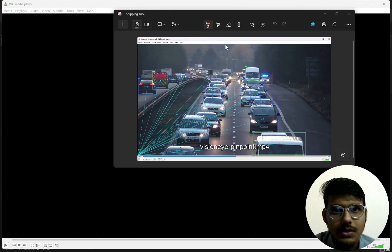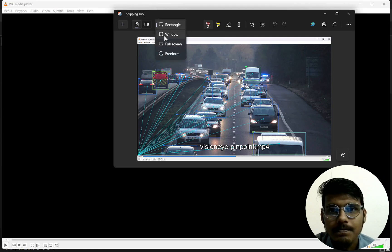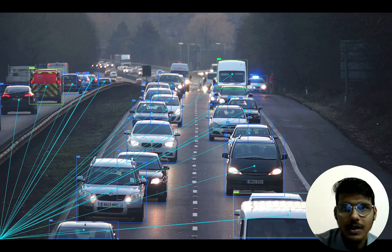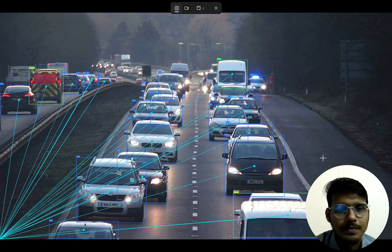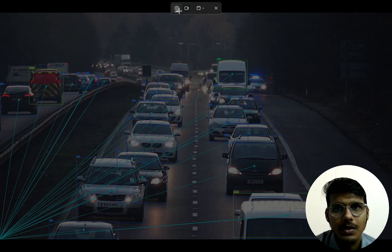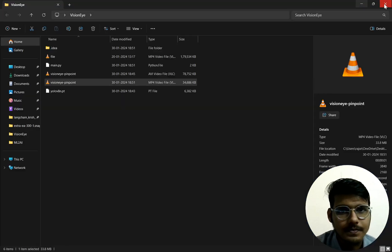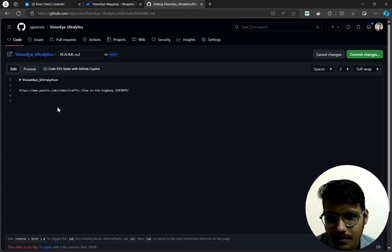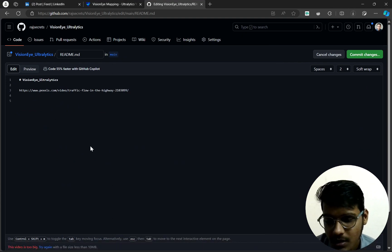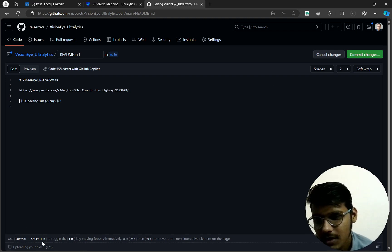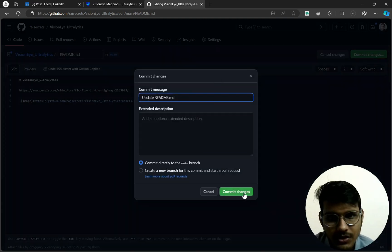We've done the full screen and it's done. Now we'll just upload the picture. Here is the picture — we are uploading it. It is uploading. Just commit the change and update. Done.